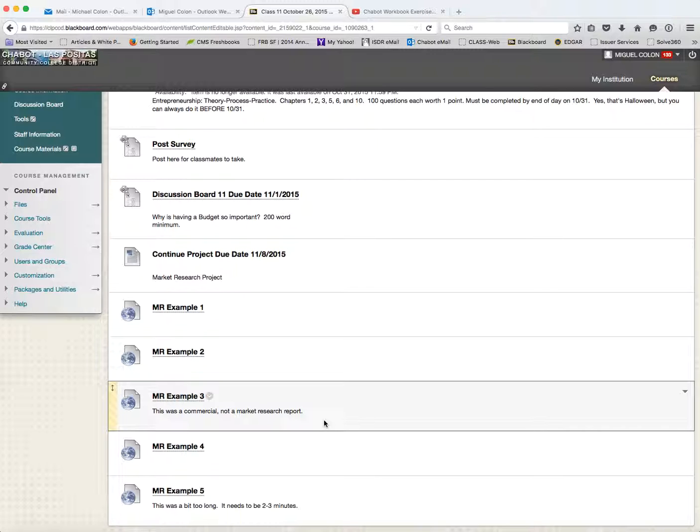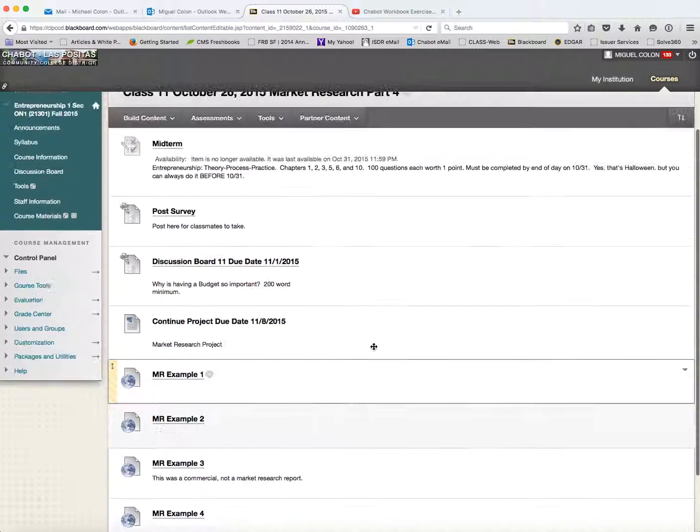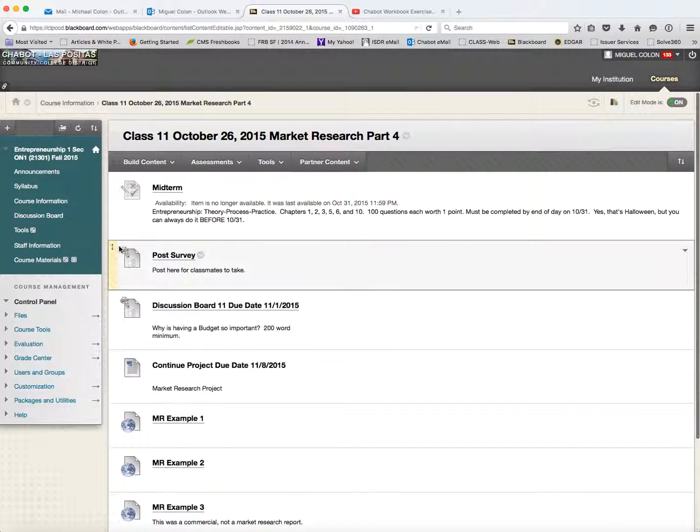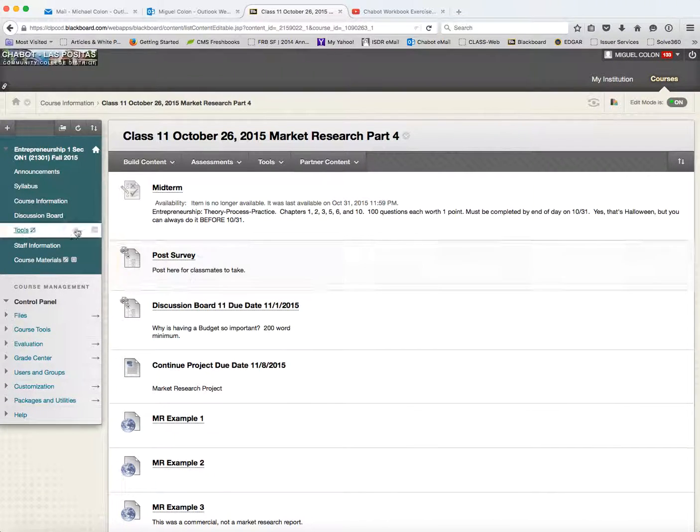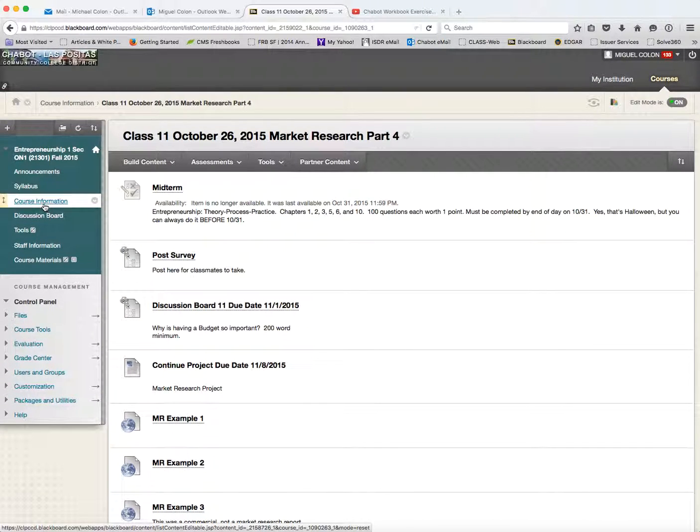So just, whether you create a PowerPoint, like there's some examples here, or you actually pull up your iPhone and give your pitch, whatever you choose to do, either is perfectly fine.